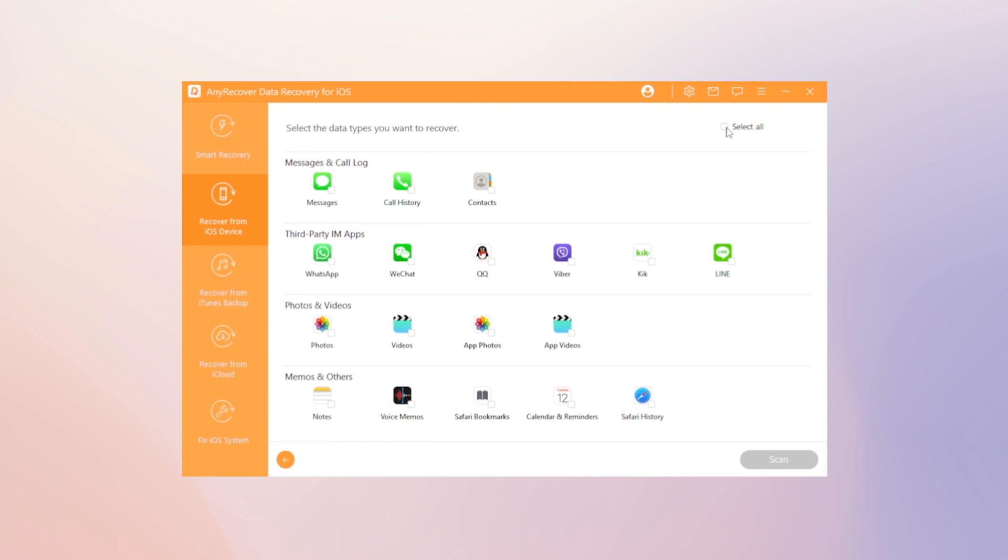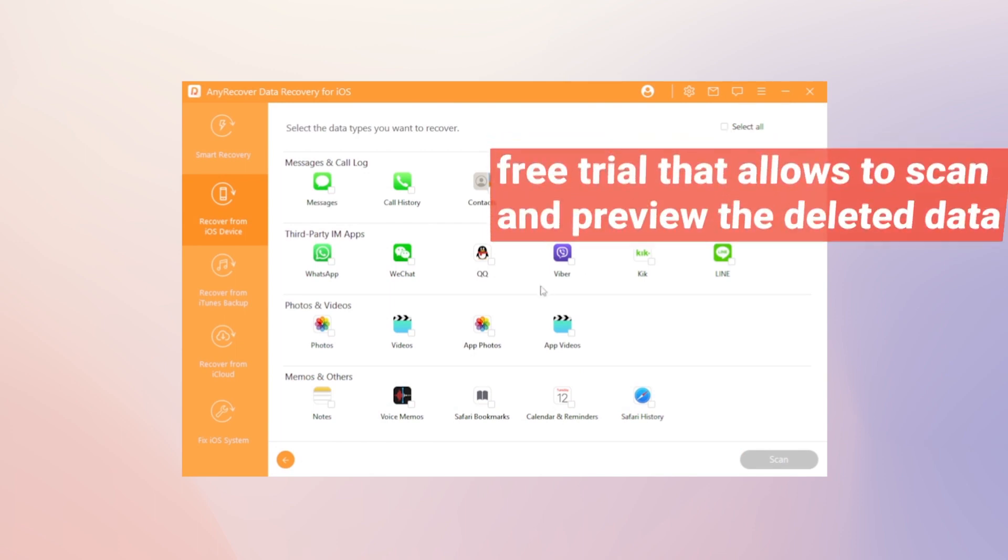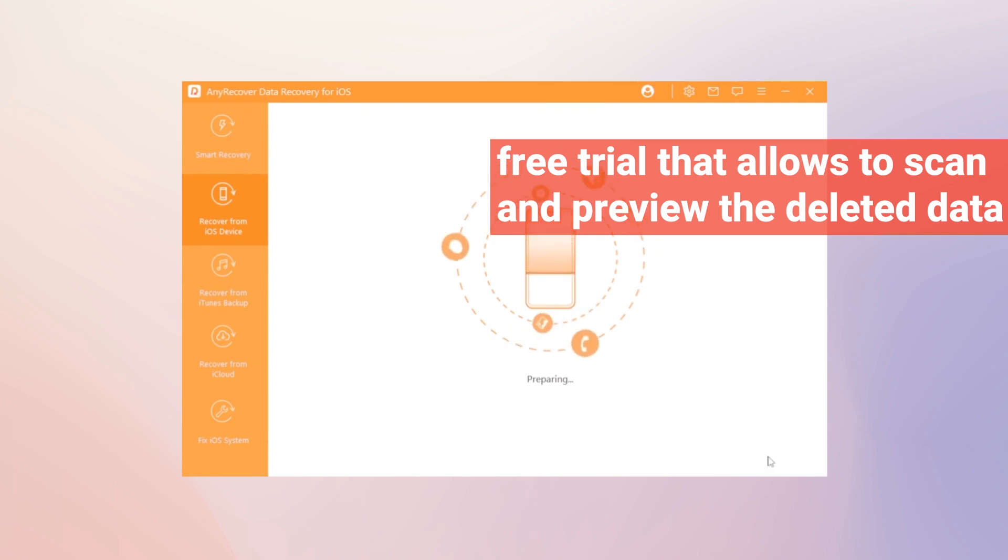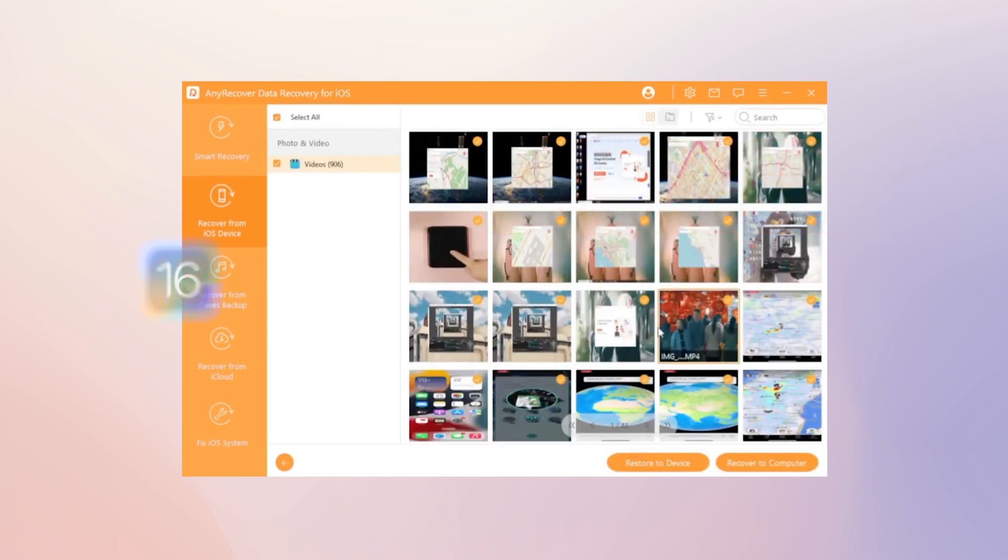Moreover, AnyRecover provides a free trial that allows to scan and preview the deleted data before buying the full version. It's also iOS 16 supported.